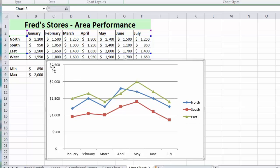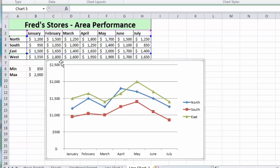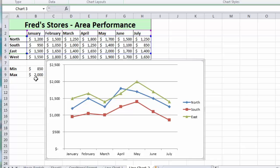You'll see in the vertical axis we have the axis starting at zero and ending at $2,500. However, I've also done some calculations to tell me what the lowest and the highest values in the table of data are. So the lowest is 850 and the highest is 2000.